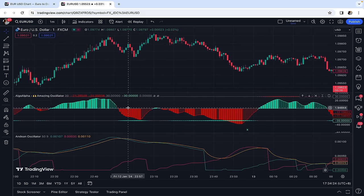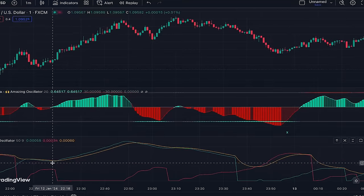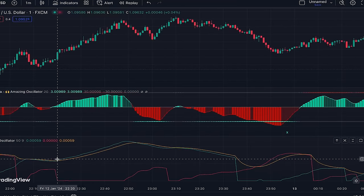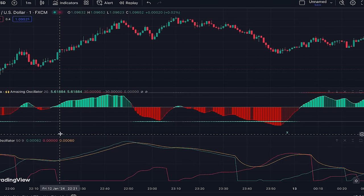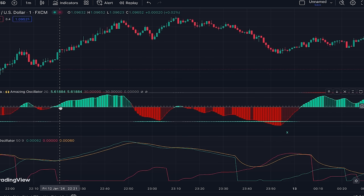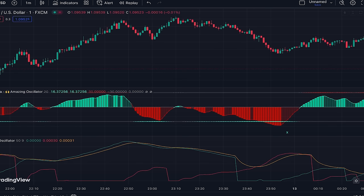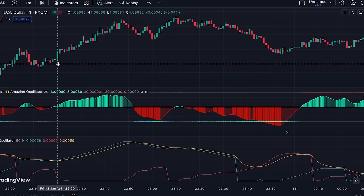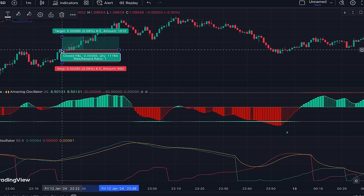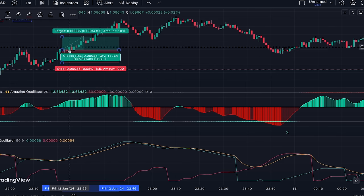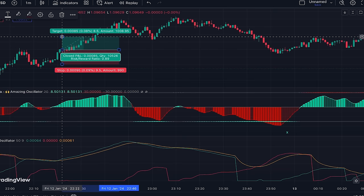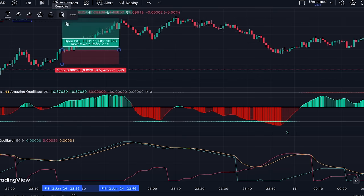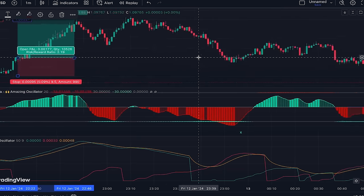In Andeon Oscillator, when the green line crosses above the orange line it's a buy signal, and the signal is confirmed only if the Amazing Oscillator is light green. Here the signal is confirmed and we can enter a long position at the point where the new candle opens. The stop loss is placed below the previous swing low and the profit target is set at a 1.5 risk-to-reward ratio.